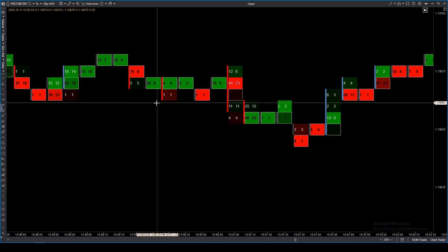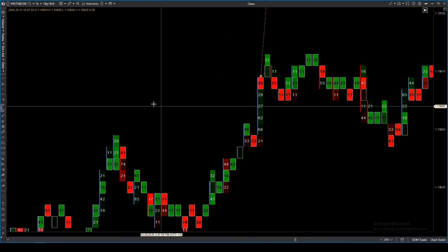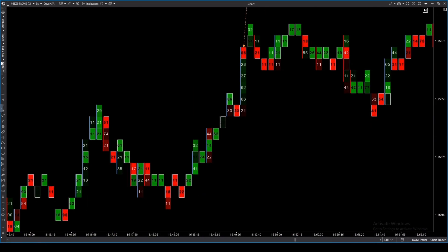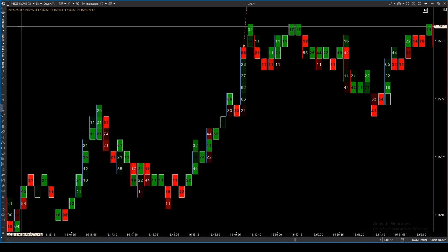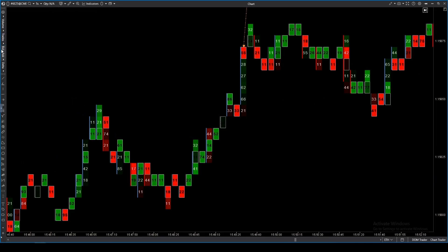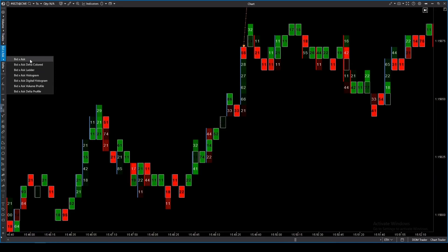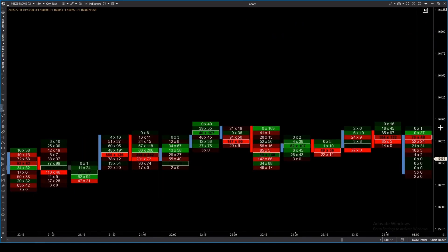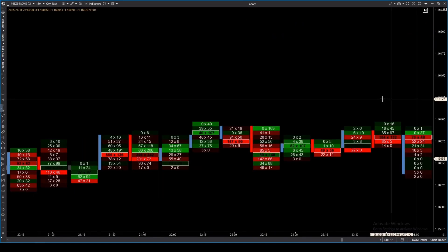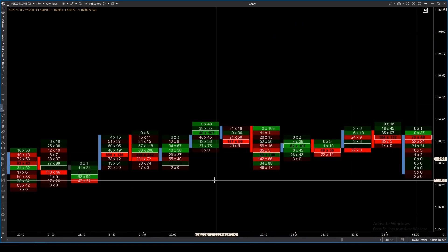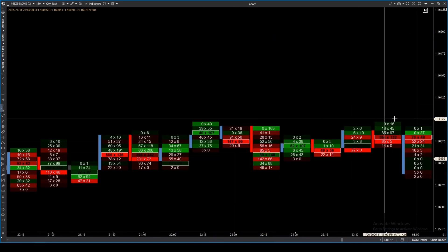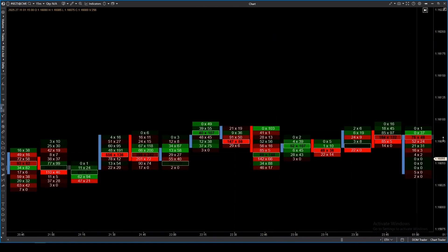Those aren't all the modes involving the number of trades — we'll look at the trades tab later. But now let's move on to the best seller, the bid ask mode. Here you can see the numerical values of buyer volumes (asks) and seller volumes (bids).